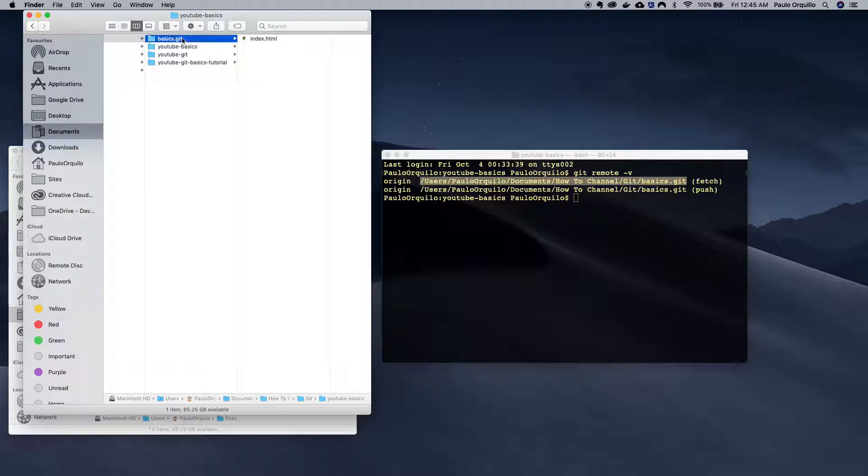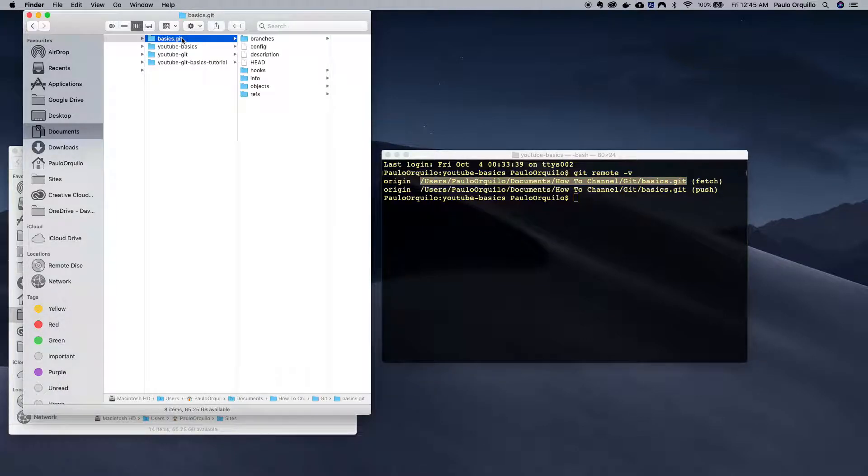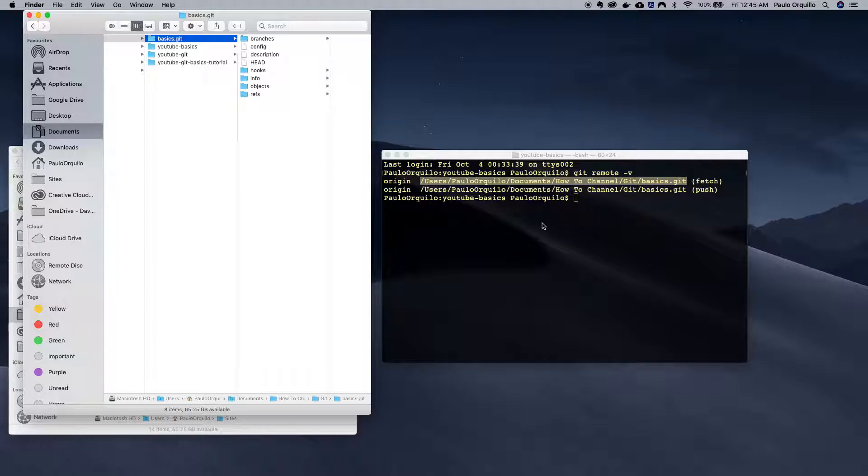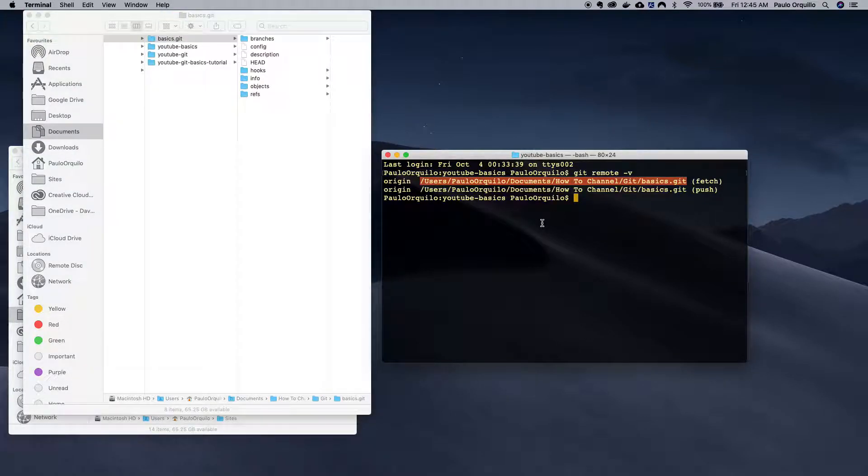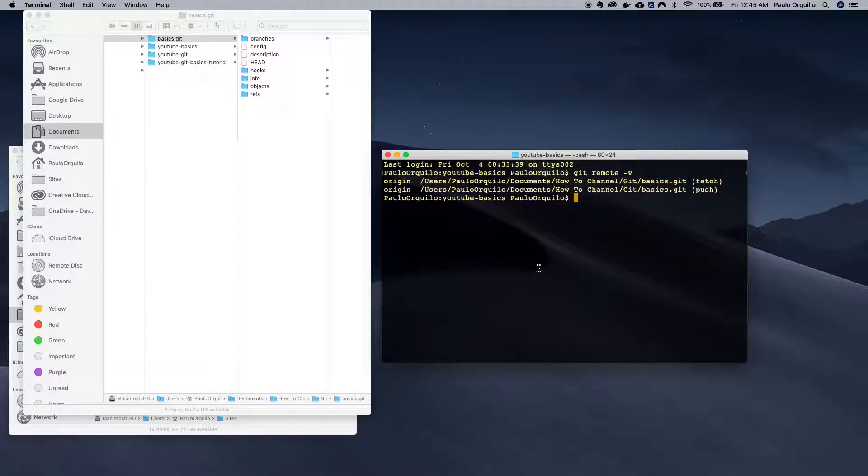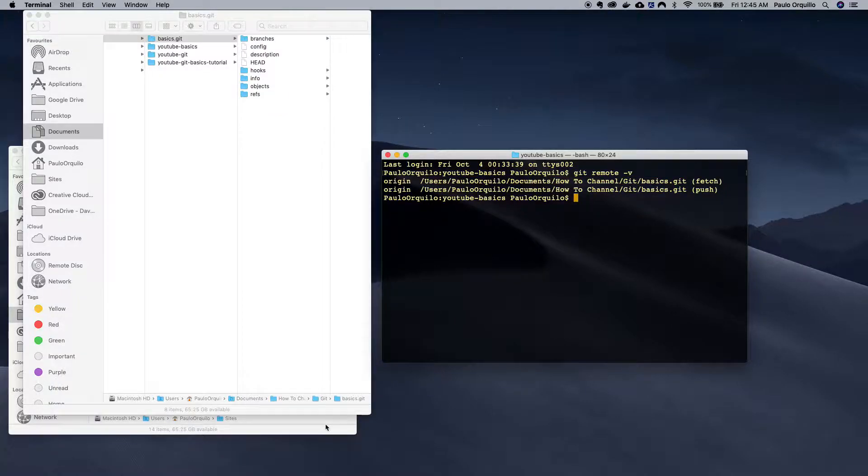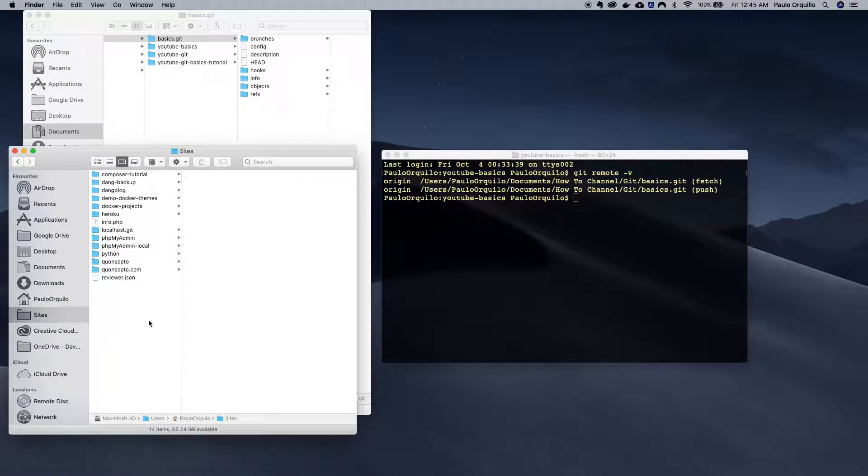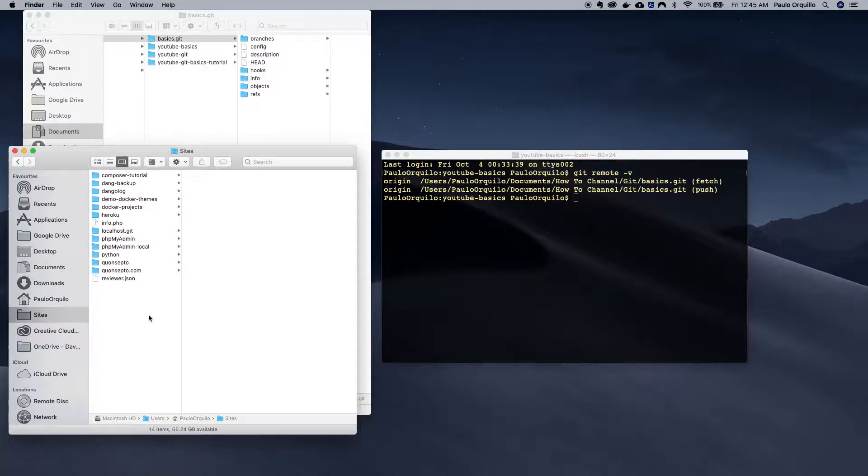So what I'm going to do here is to create a new bare repository but being served on HTTP protocol. I have Apache currently configured on my machine. This is the directory where the websites are being hosted.